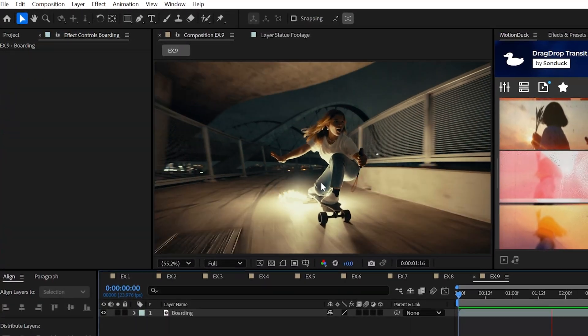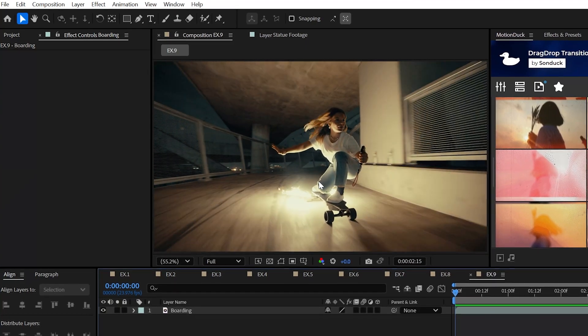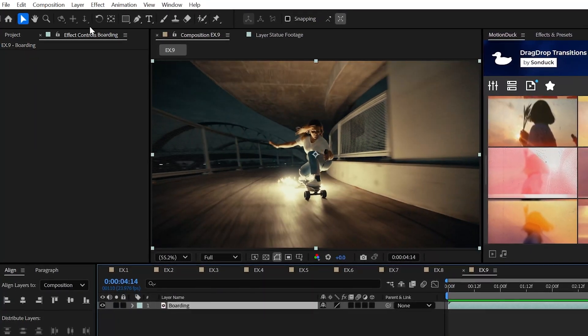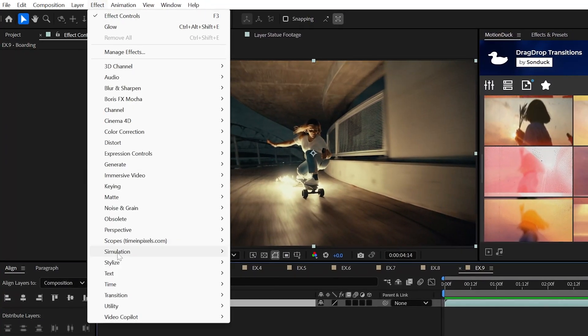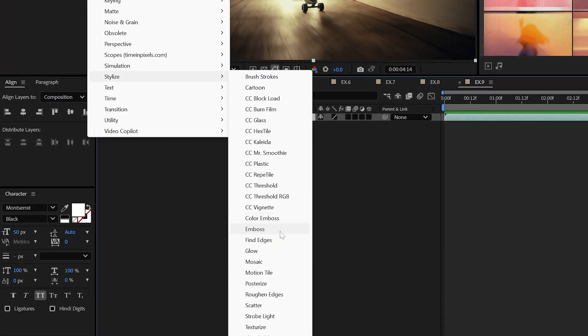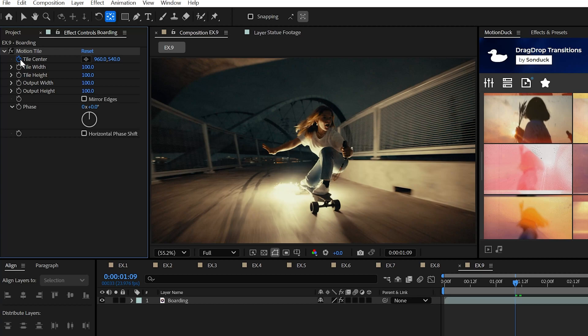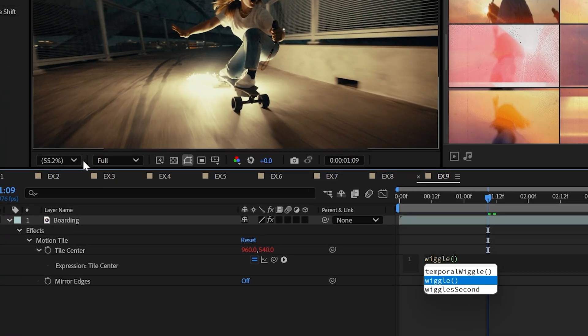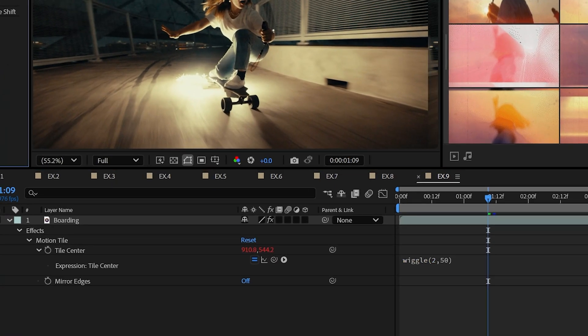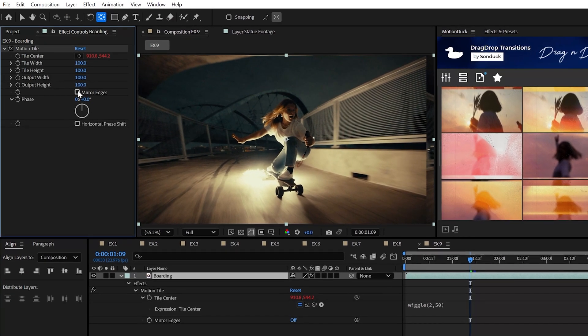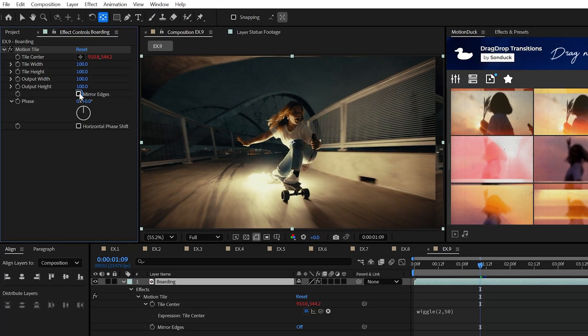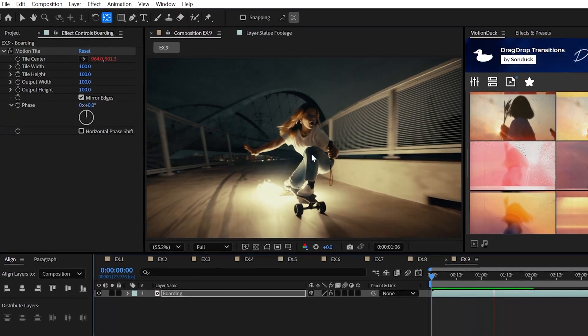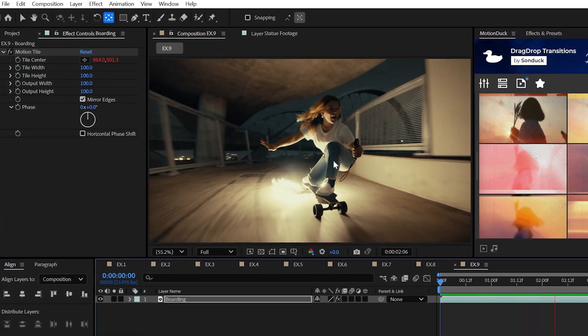Don't you just hate it when your footage is just too stable and you need some camera shake? Just the best problem to have, right? Well, you can call on the Motion Tile effect and alt click the stopwatch for tile center and then use the wiggle expression to add the shake you desire. Then check mirror edges and slightly scale your footage to add your camera shake.